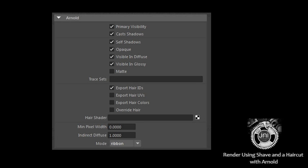The extension translates a Maya Shave hair node to an Arnold curves node. There is no special operation needed to render a Shave node with Arnold, but it is possible to customize how the Shave hair node is translated to Arnold.